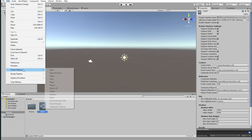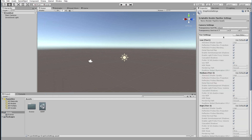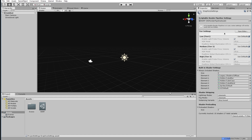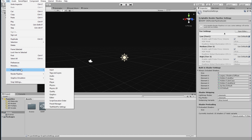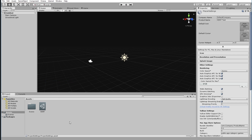The next thing I'm going to do is go to Edit > Project Settings > Graphics, and we are going to add the HDRP Asset that we just created — drag it in there. That's going to make our screen completely black. Then go back to Edit > Project Settings > Player, and we are going to change our color space from Gamma to Linear.